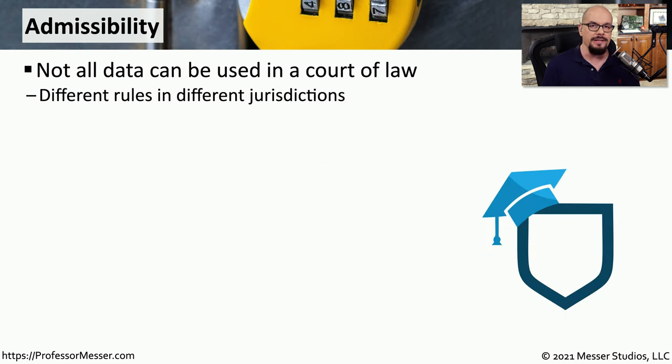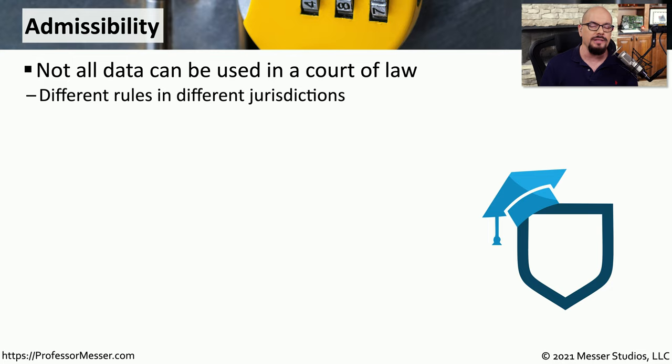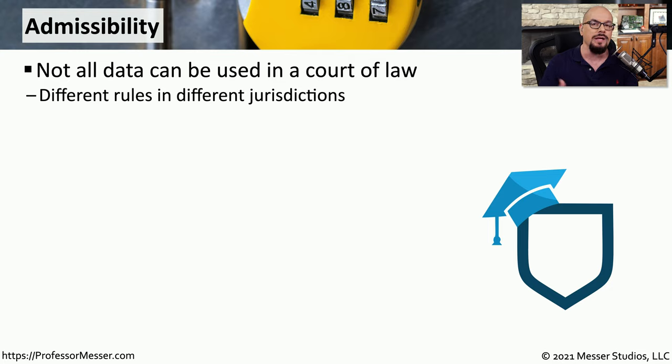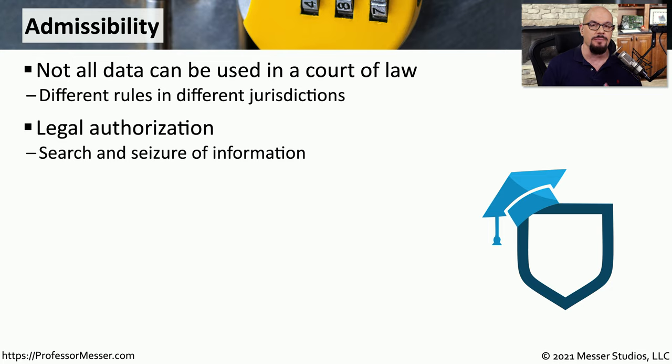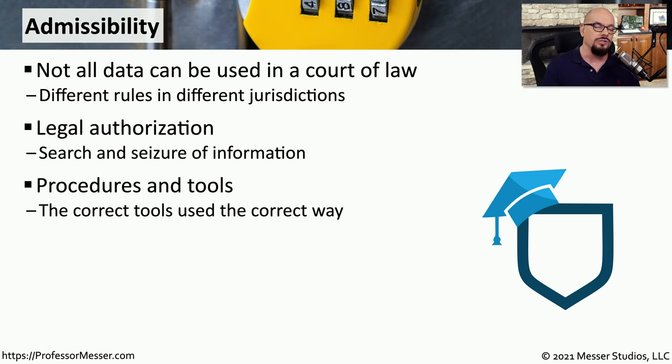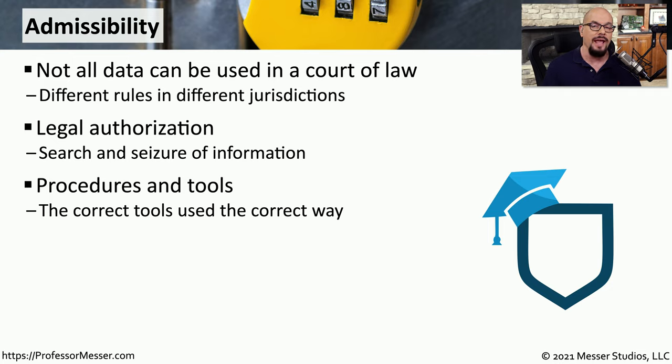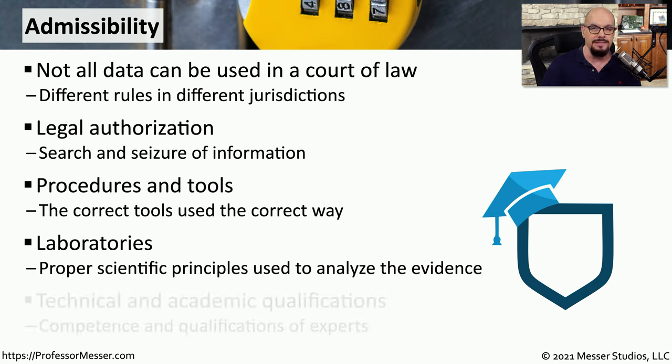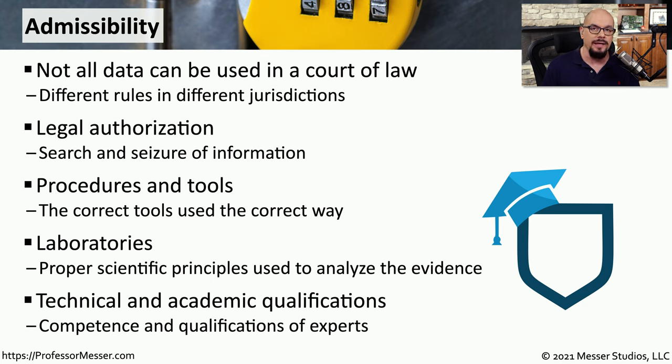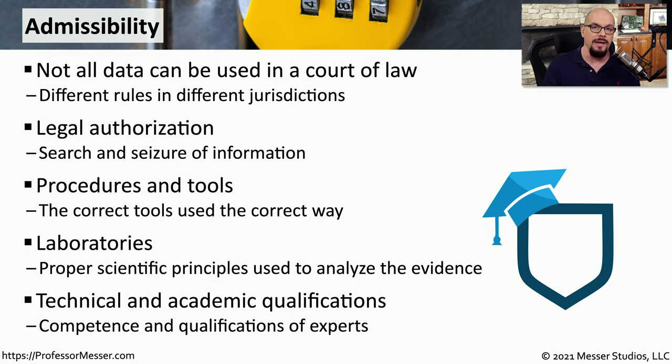One concern regarding the data you'll collect is how admissible that data might be in a court of law. Not all data you collect can be used in a legal environment, and the laws are different depending on where you might be. The important part is that you collect the data with a set of standards which would allow that data to be used in a court of law if necessary. Another concern is whether you are authorized to gather that information. In some environments, the data itself is protected; in others, the network administrator may have complete access to that data. There are correct ways to gather data and incorrect ways to gather data. You need to be familiar with the best practices for your tools and the procedures you follow. If this data will be used by a laboratory, you want to be sure the proper scientific principles are used during the analysis process. You may be asked for your academic or technical qualifications surrounding this data acquisition so that anyone analyzing this data knows it was gathered properly by a professional.